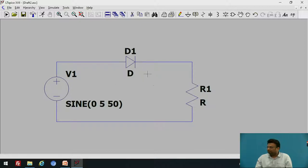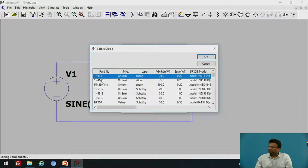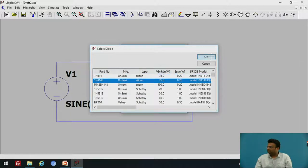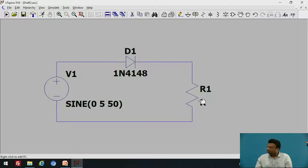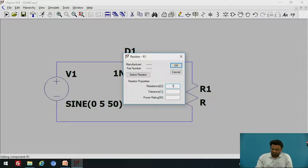Now let us select the diode model. Move your cursor over the diode symbol, right-click, and select 'Pick a new diode.' Select 1N4148 and click OK. To give the value of the resistance, right-click over the resistor and enter the value. Type 1K — K stands for kilo ohm. If you want mega ohm, write capital M. Click OK.